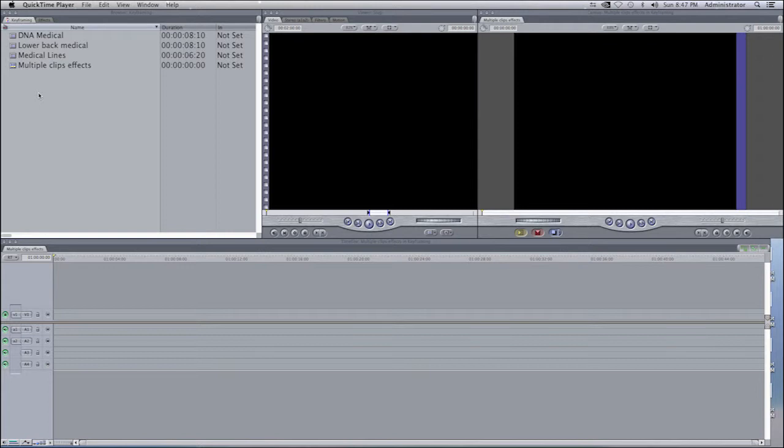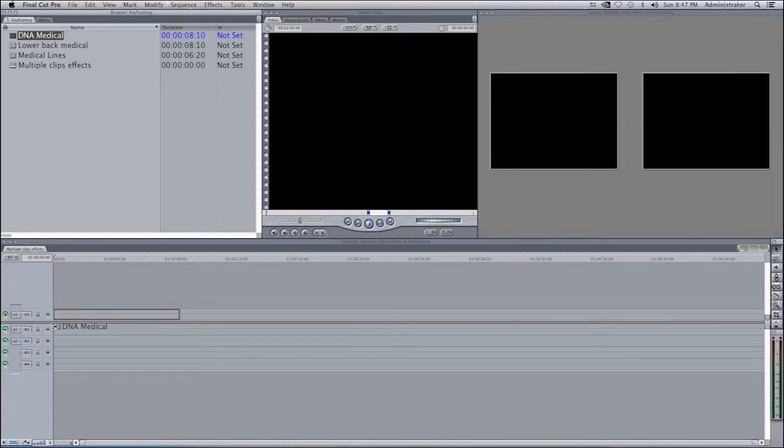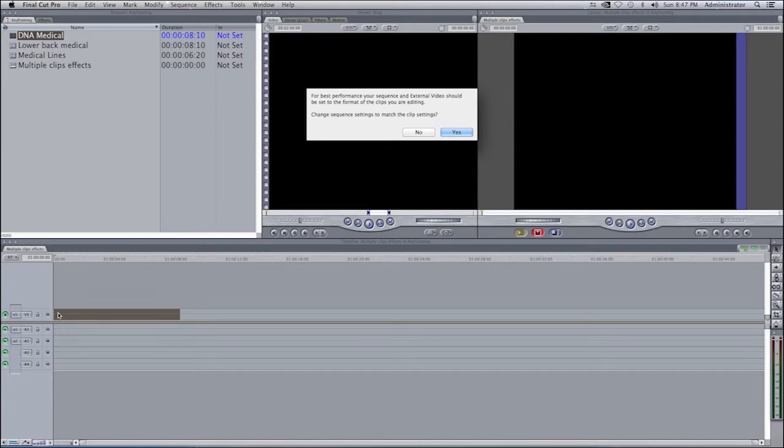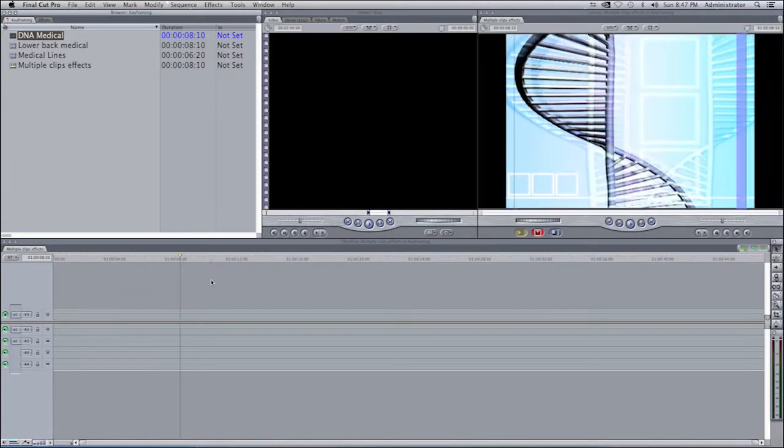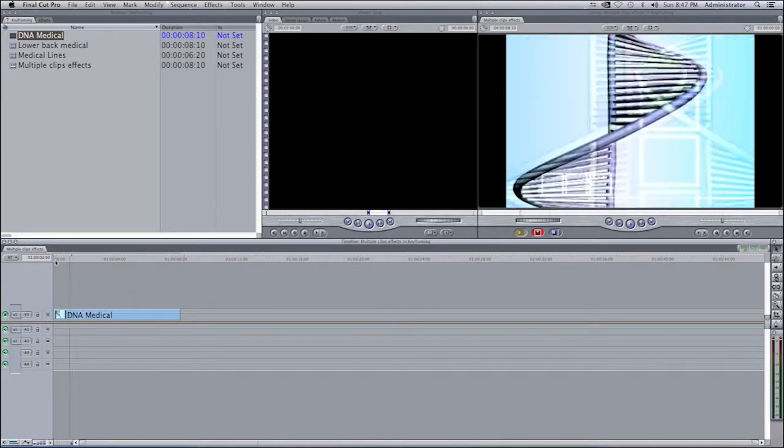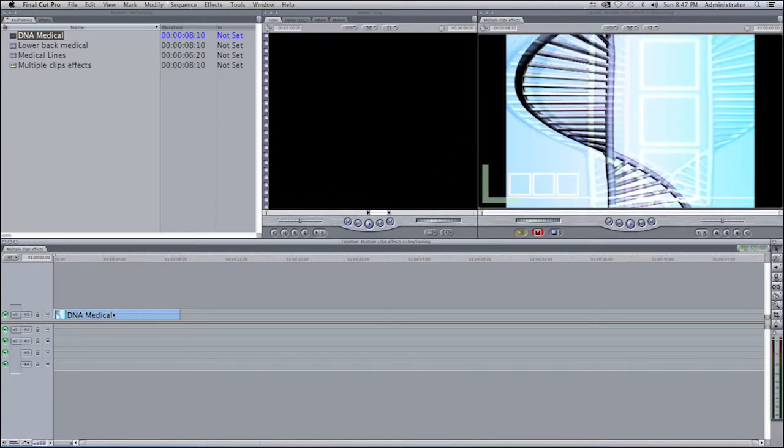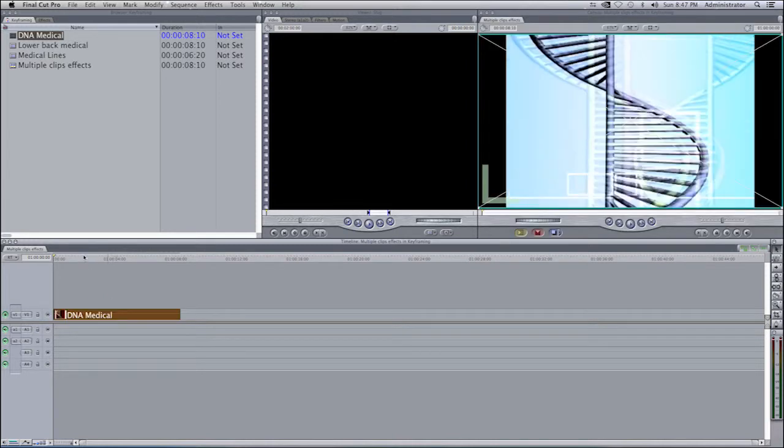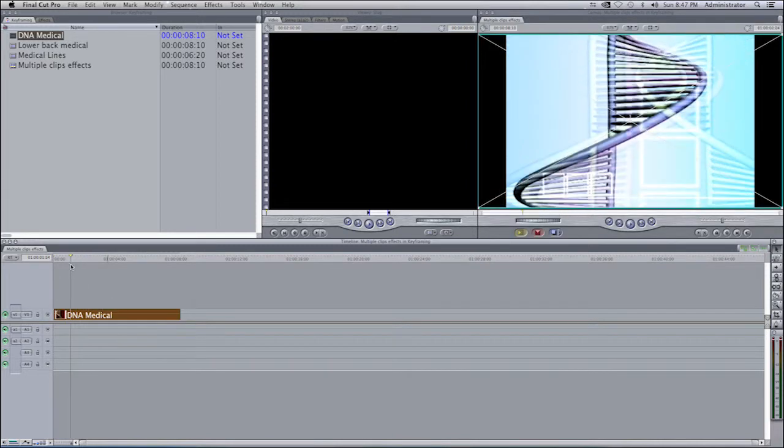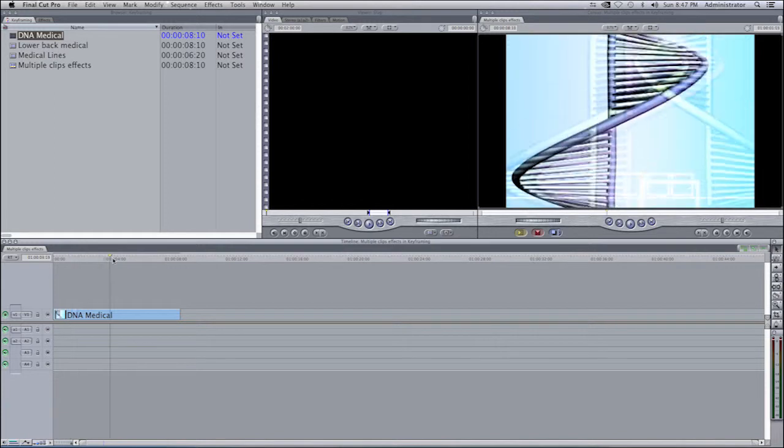This is regarding keyframing and having different clips move around the screen. I'm going to select a video clip, drag it into the timeline, change my sequence settings to the same as the clips so I don't have to render, and we have a clip in our timeline.